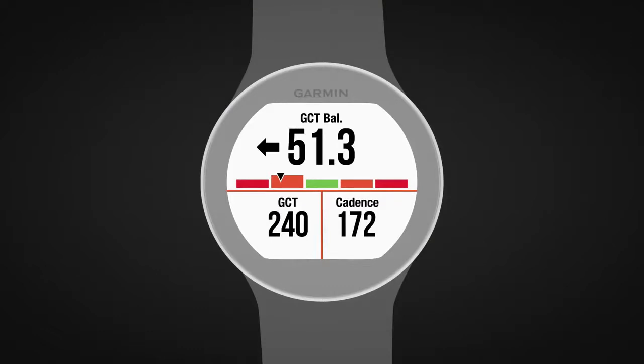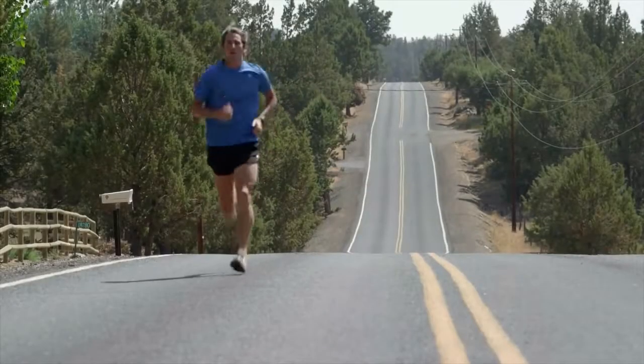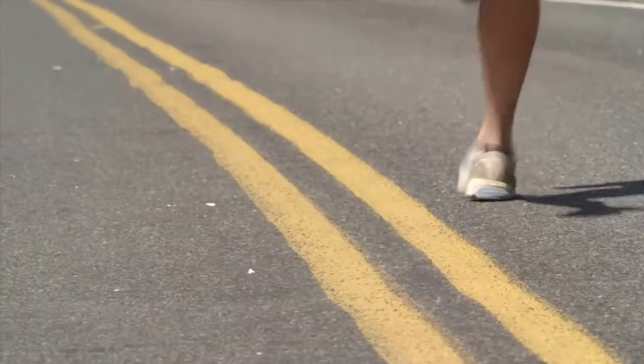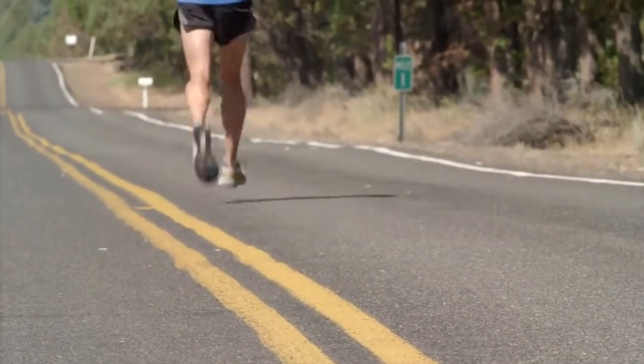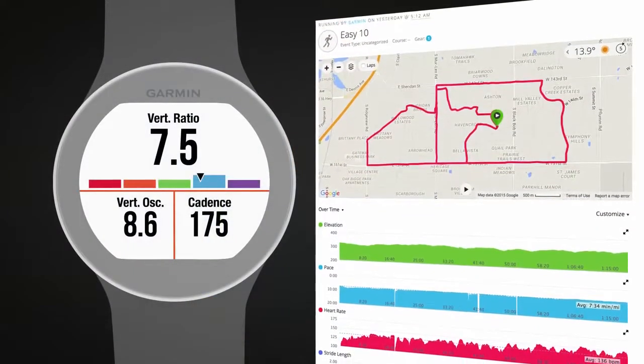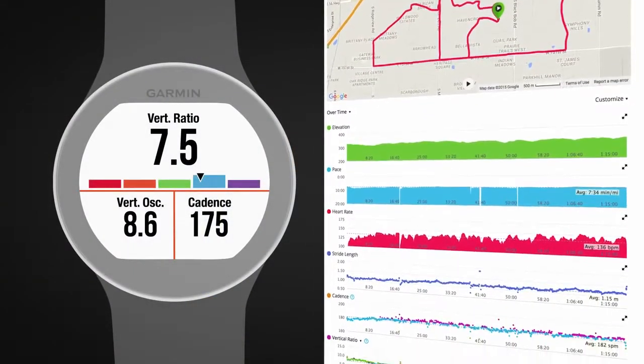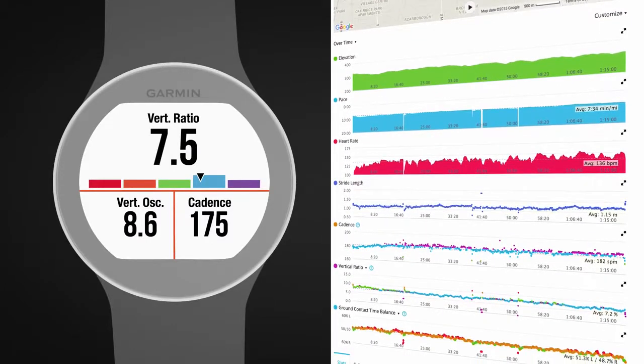In this example, the runner is spending more time on the ground when on the left foot. Through development and testing, Garmin found correlations between injuries and greater imbalances in ground contact time for certain runners. As with previous running dynamics metrics, Garmin has collected data from a range of runners of varying abilities and experience to determine typical ranges for these new metrics. The color gauges on screen and the charts in Garmin Connect give you an indication of how your values compare to other runners.